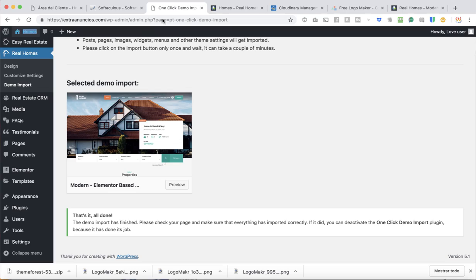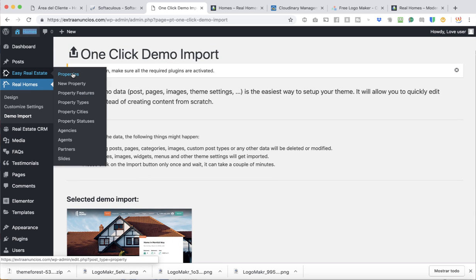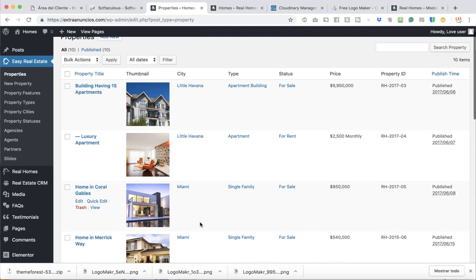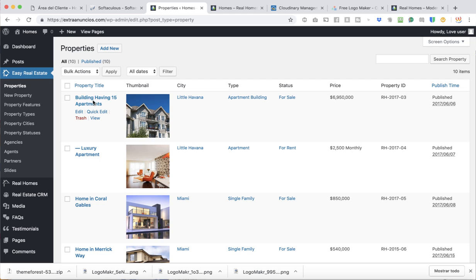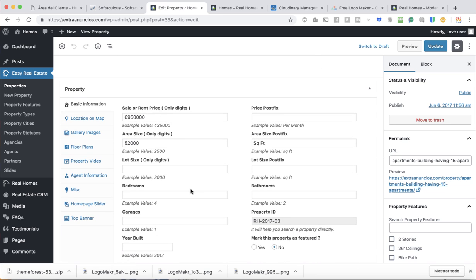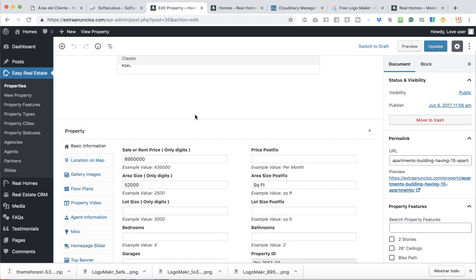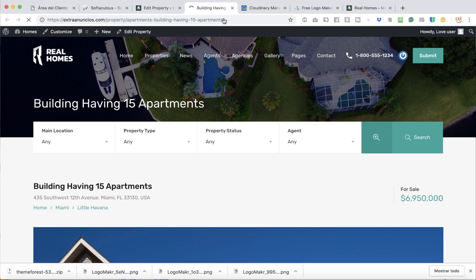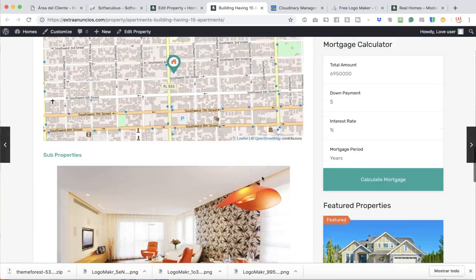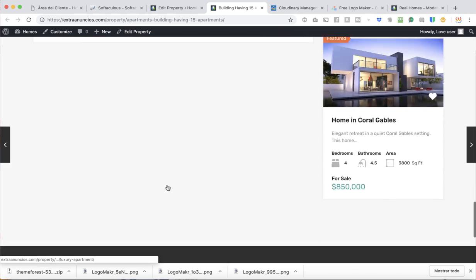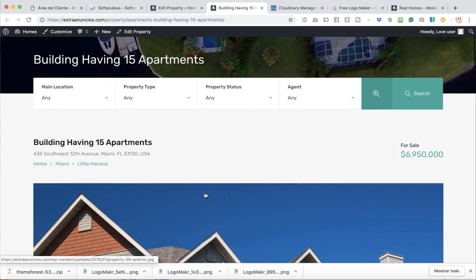Let's go to the back end of WordPress, go to Easy Real Estate Properties, then Properties. Here you'll see all the properties — for example, 'Little Havana 15 Apartments.' Click on it and you'll see all its details. It uses Gutenberg. Here are the property details. Let's preview it — here are the pictures, units, and location.